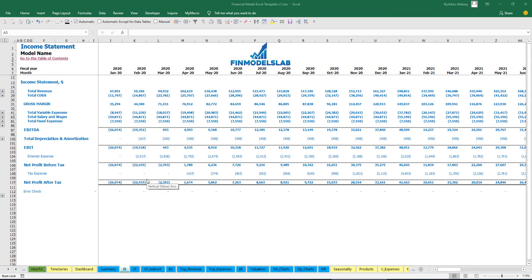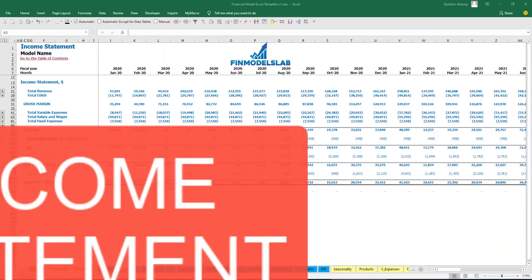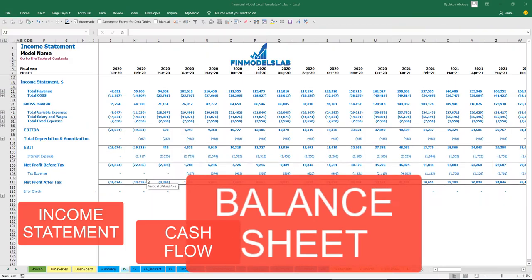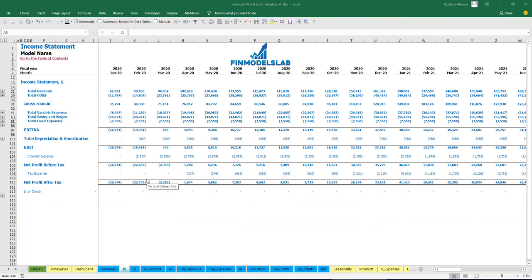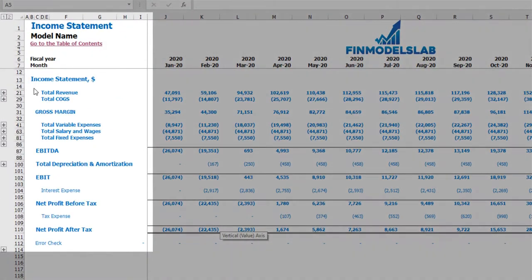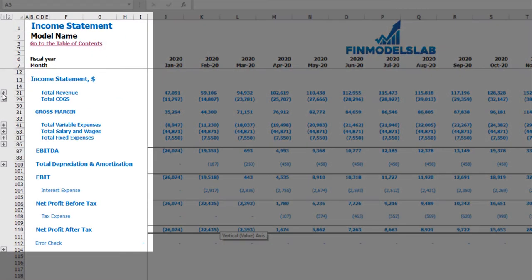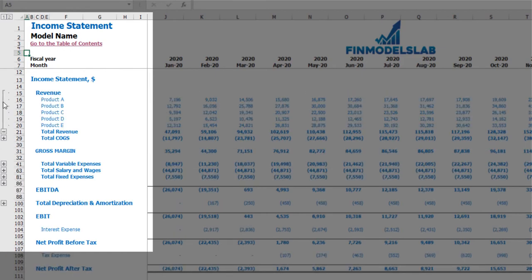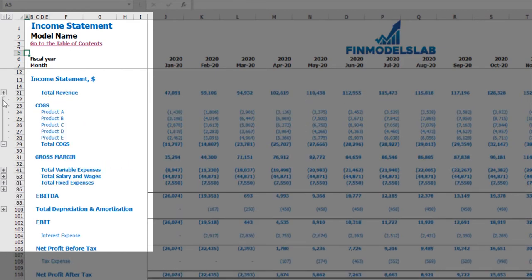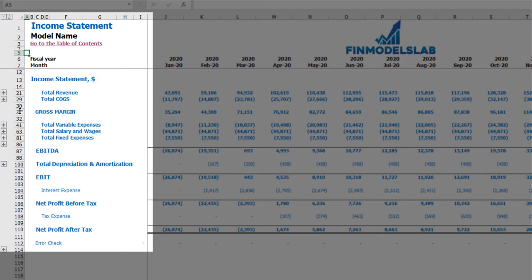The first part of the reporting section consists of the income statement, cash flow, balance sheet, and the summary tab. On the income statement you can find total revenue broken down by products, COGS broken down by products, gross margin, variable expenses, salaries and wages, fixed expenses, EBITDA, depreciation and amortization, EBIT, interest expense, net profit before tax, tax expense, and net profit after tax.